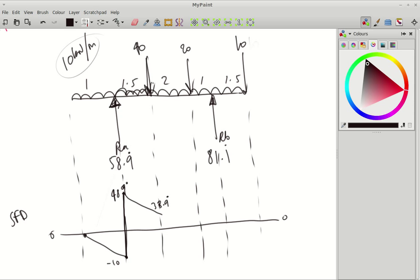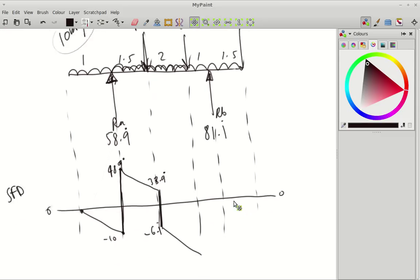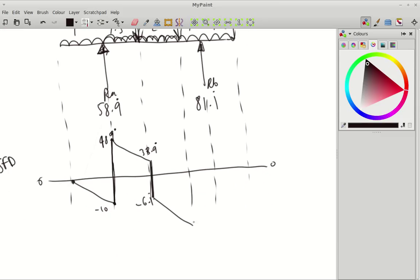Then we're dropping down 40. So 33.9 recurring, take off 40, gives us a negative answer of 6.1 recurring. We're sloping down again, this UDL bit, 2 metres, so that's down another 20. So minus 6.1, come down a further 20 is going to be minus 26.1.